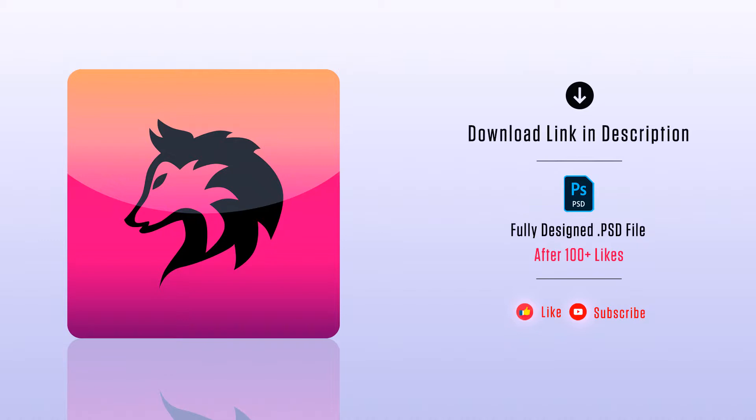Hey guys, this is Jay. Today we are going to see how to create a mobile app icon in Photoshop. Before getting started, you can download all the files used in this tutorial. Link in the description, download it, use it.